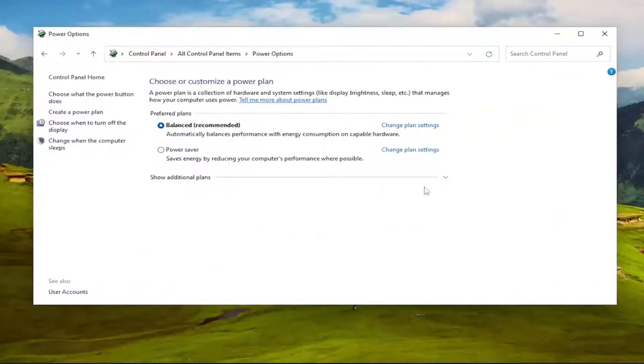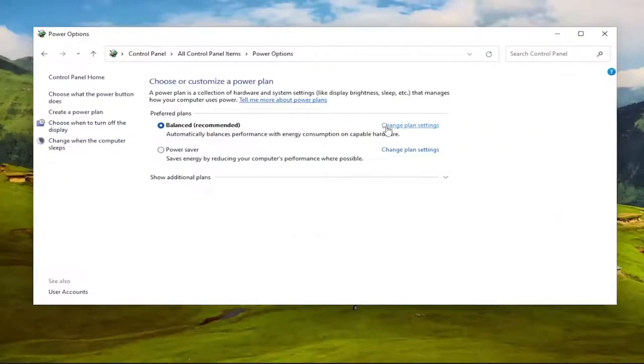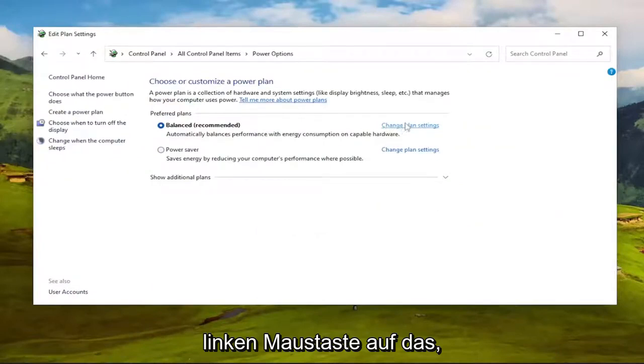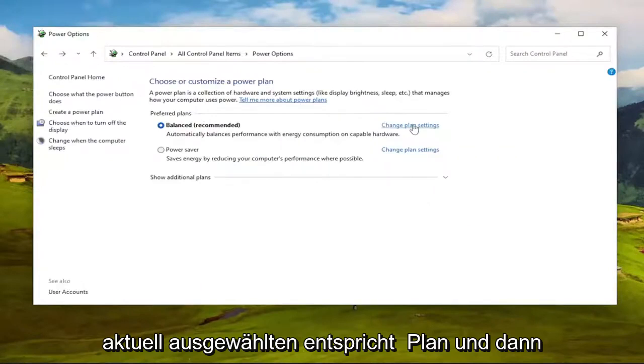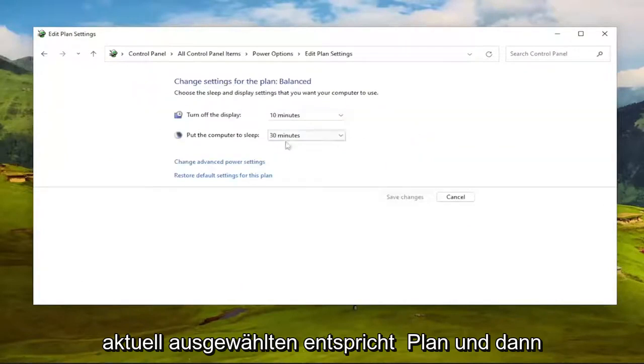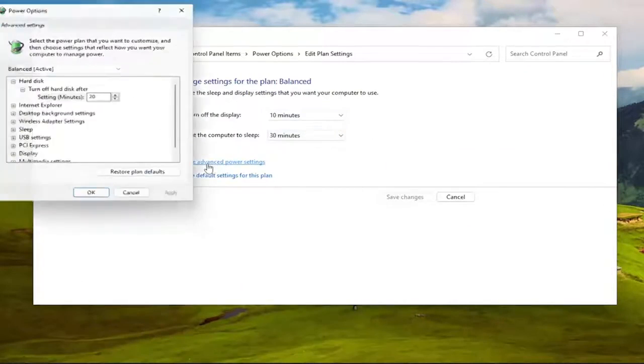You want to select where it says Change Plan Settings. Go ahead and left-click on that, whichever one corresponds to the currently selected plan. And then you want to select Change Advanced Power Settings.